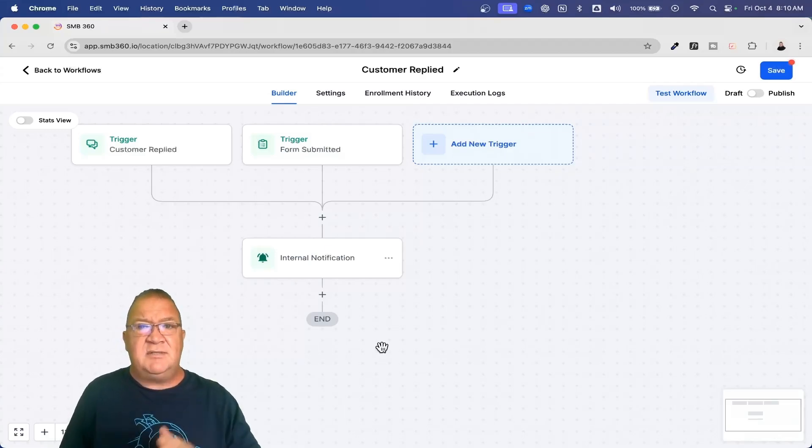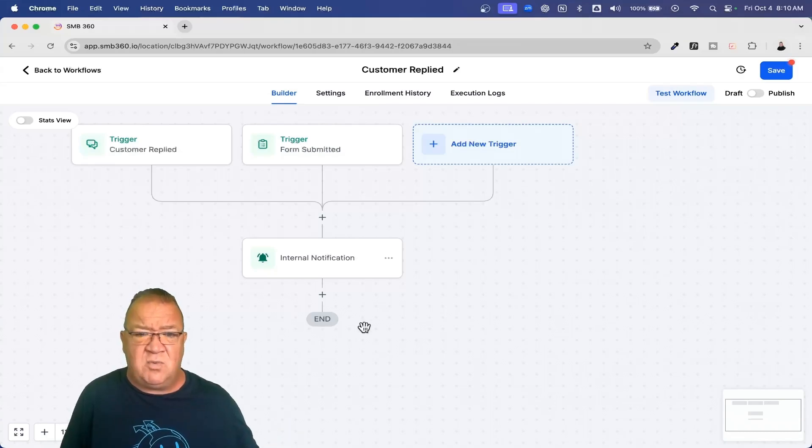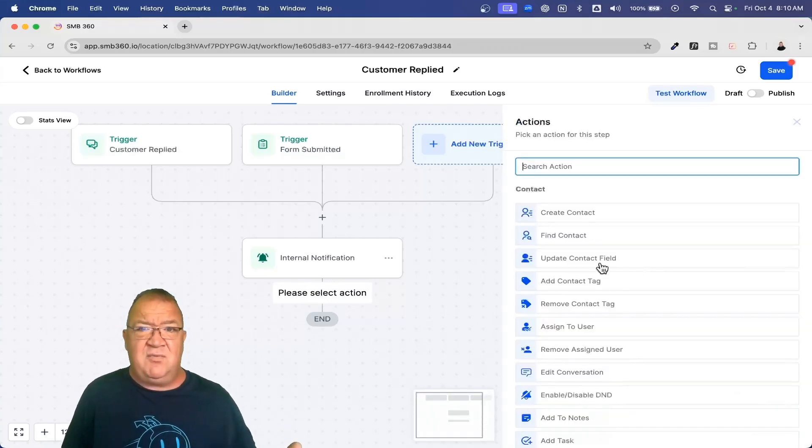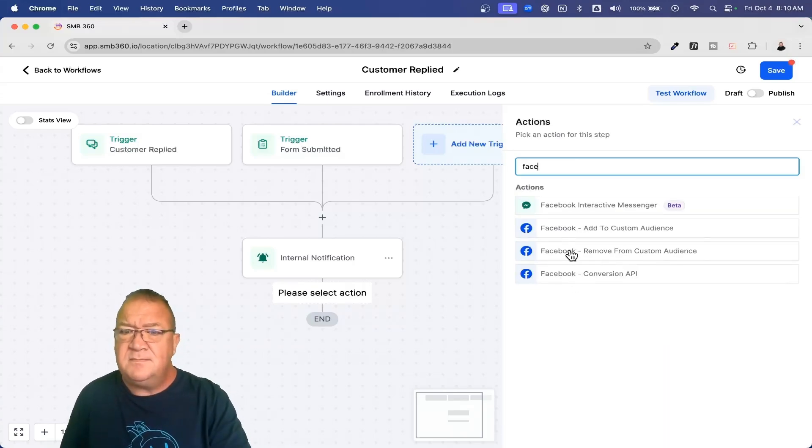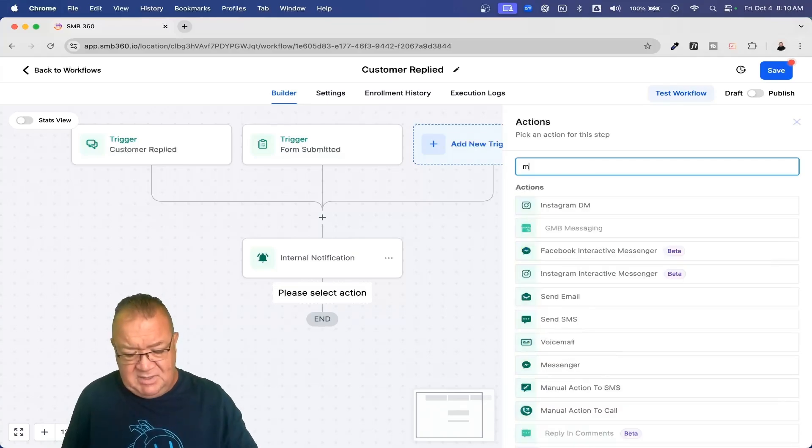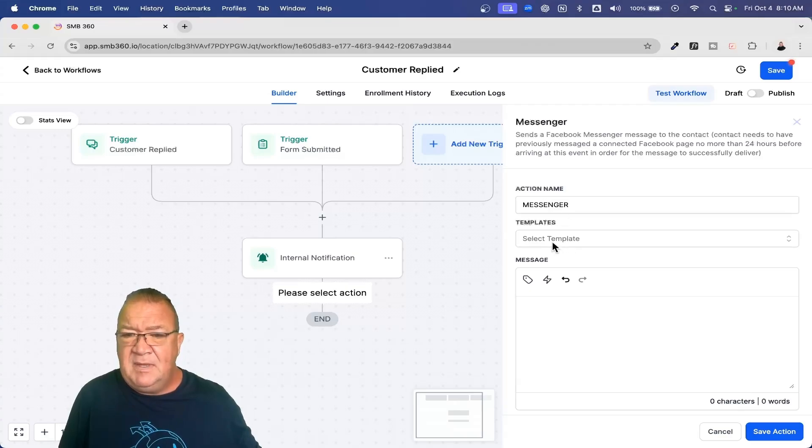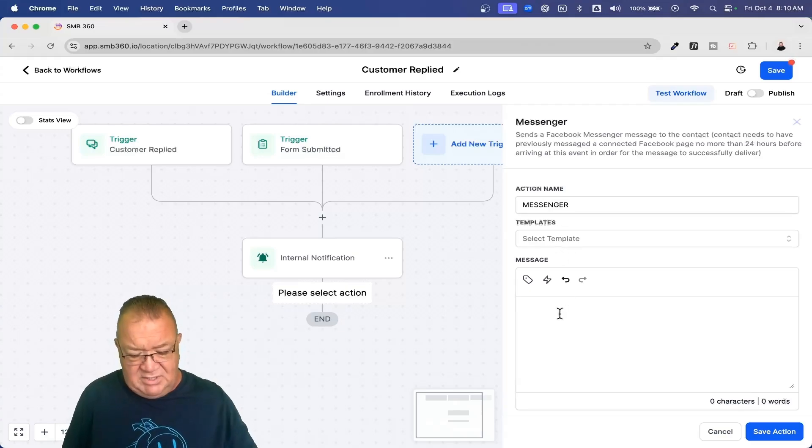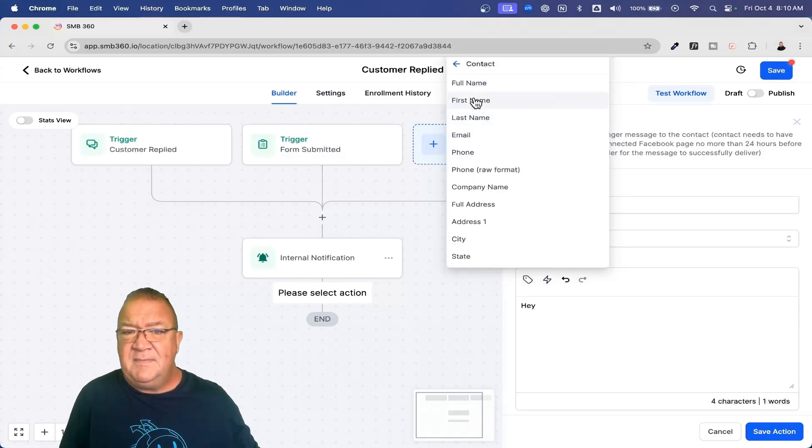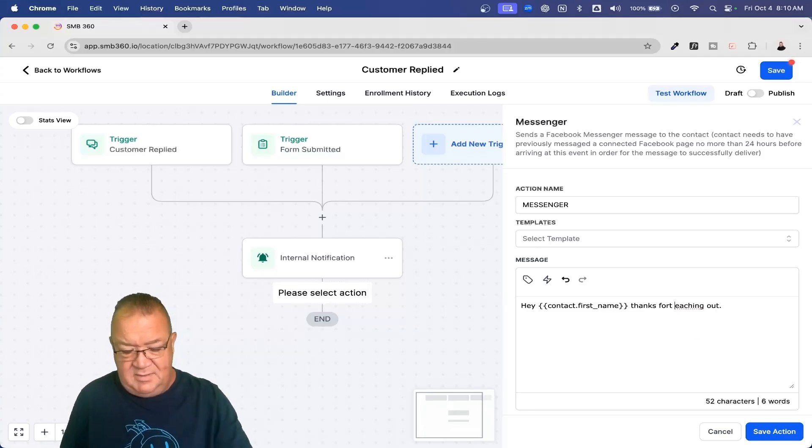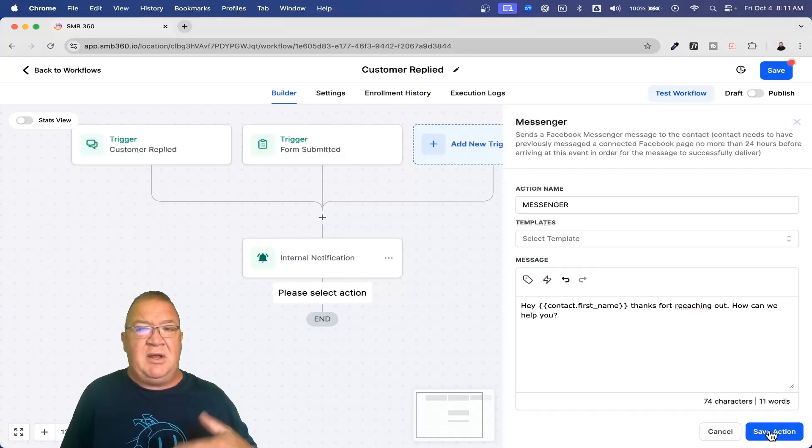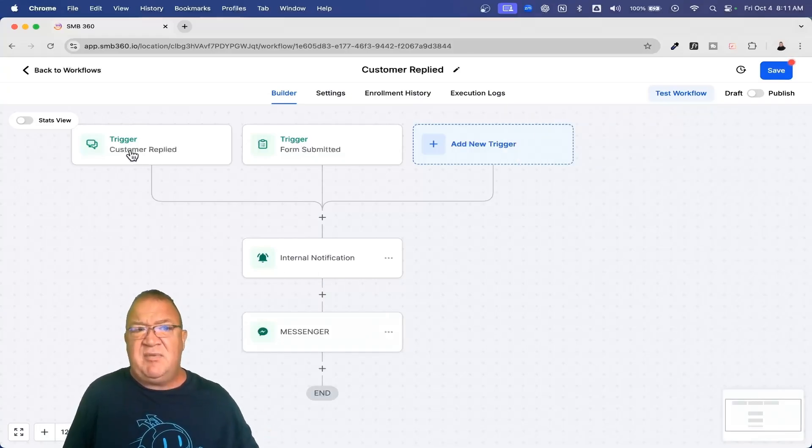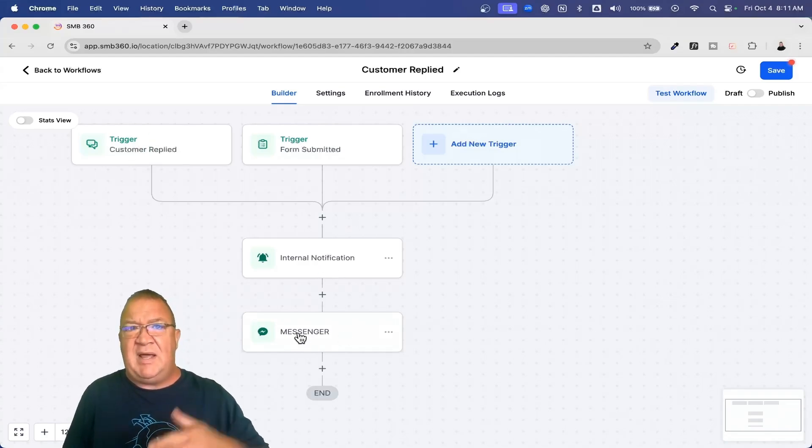Right now you just simply click adding more and more actions to your workflows. So if this is the case, you might want to, let's just say reply back on Facebook. Actually, I'm sorry, messenger. We have to click on the messenger right here. So right now we're just going to say, Hey, and we're going to come back here and choose contact first name. Thanks for reaching out. How can we help you? This could be an automated way that you do this and you could save this. So when somebody replies, communicates with you on Facebook, this will fire. It'll notify the team and then reply back on messenger automatically.